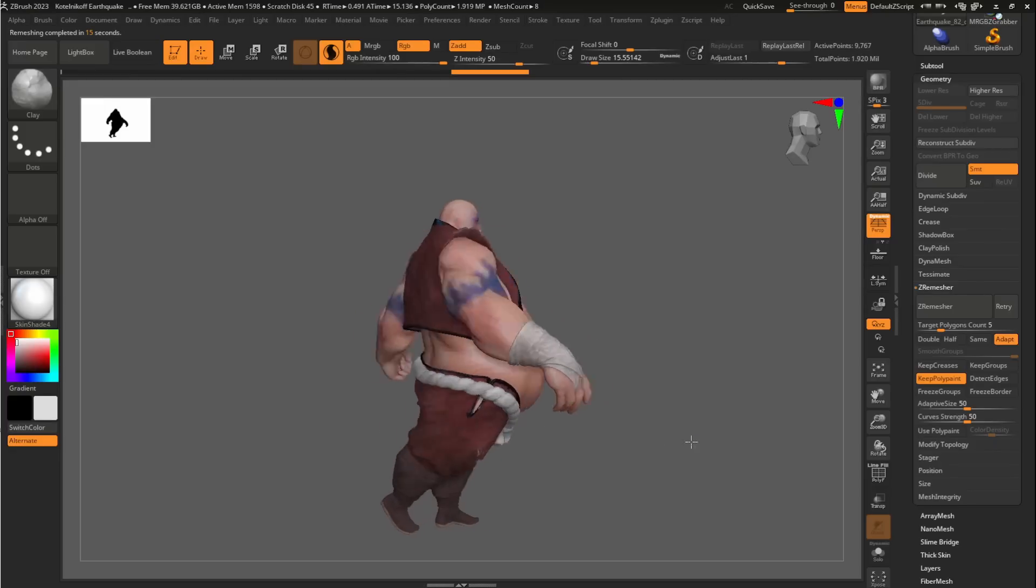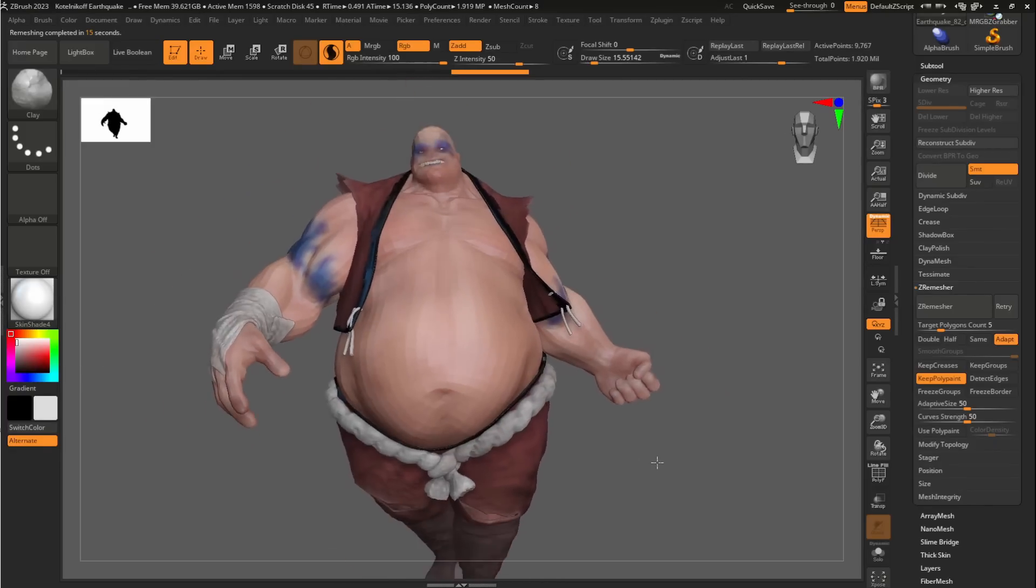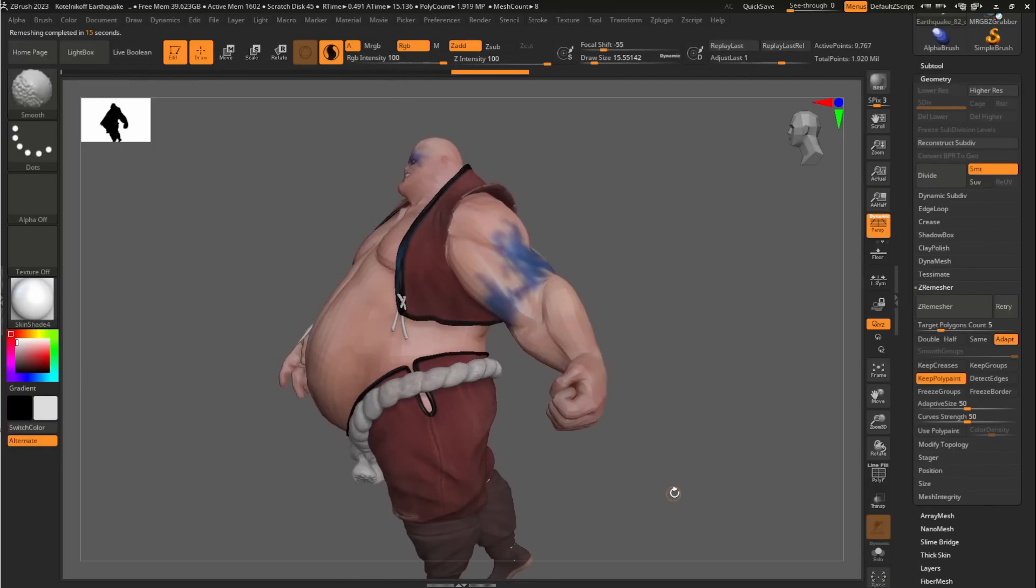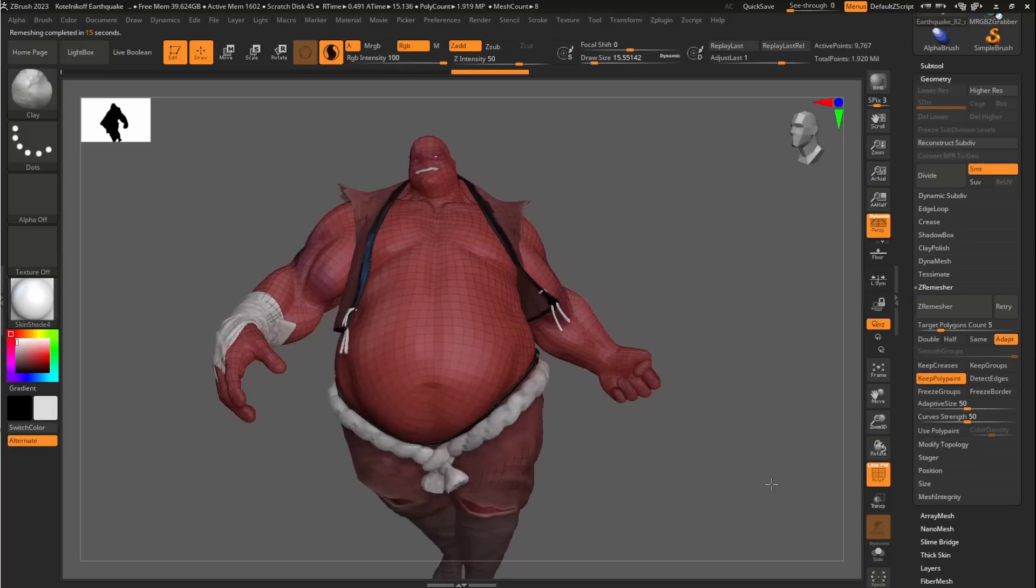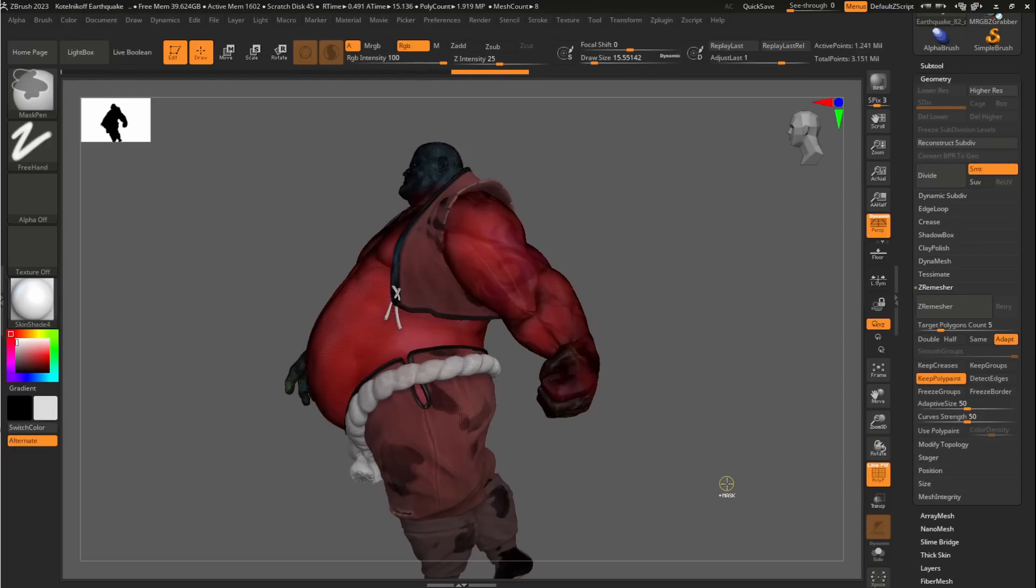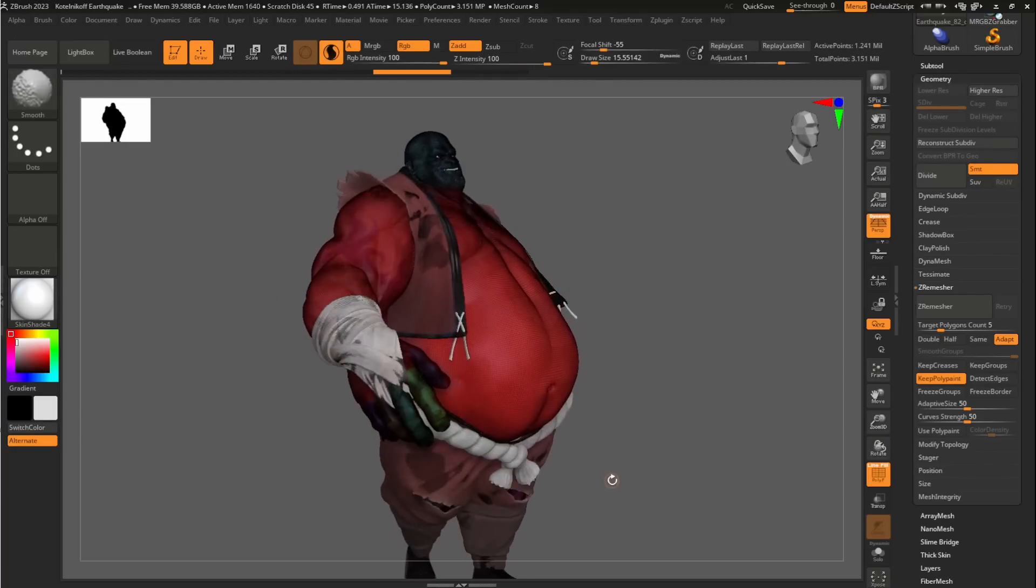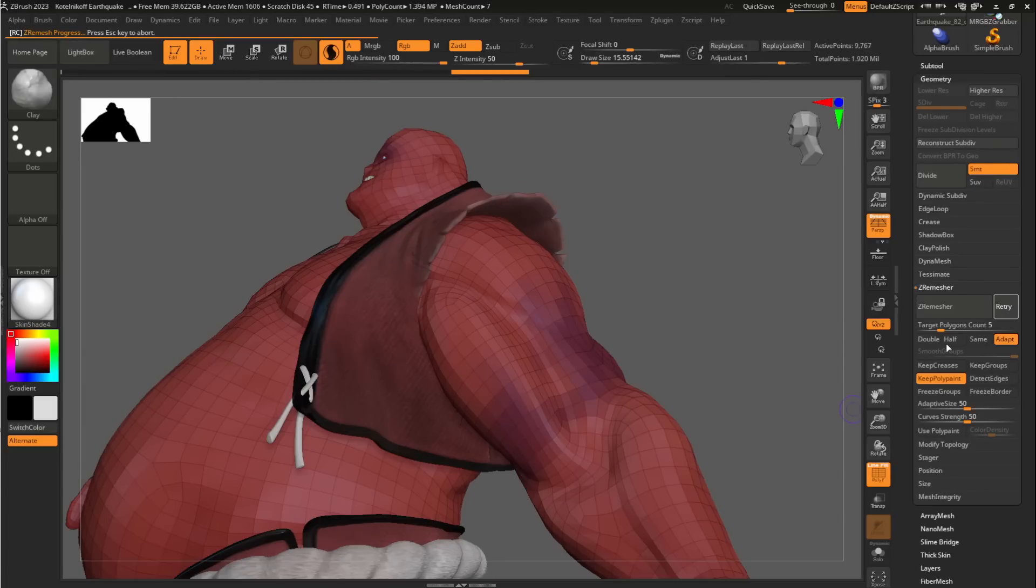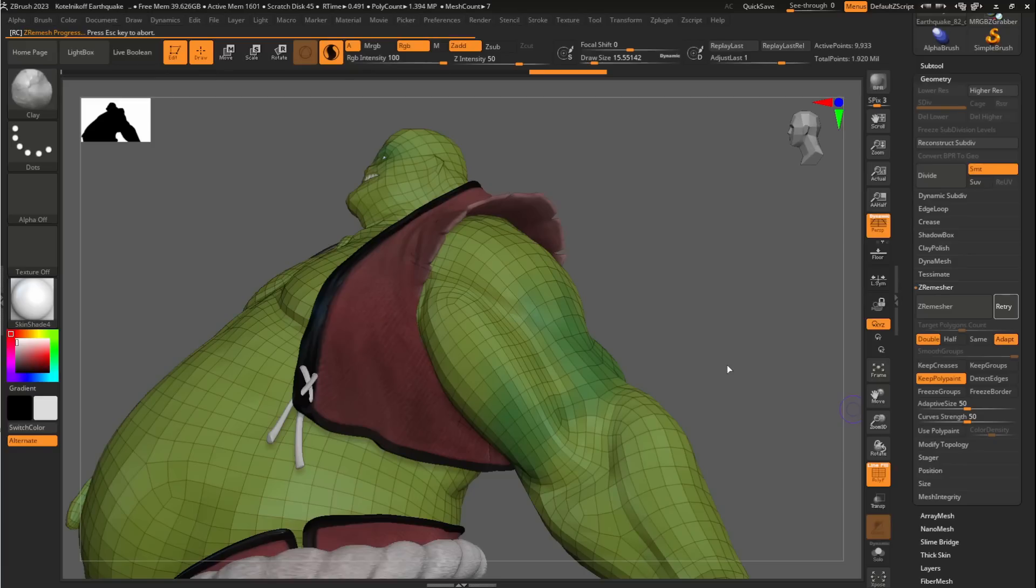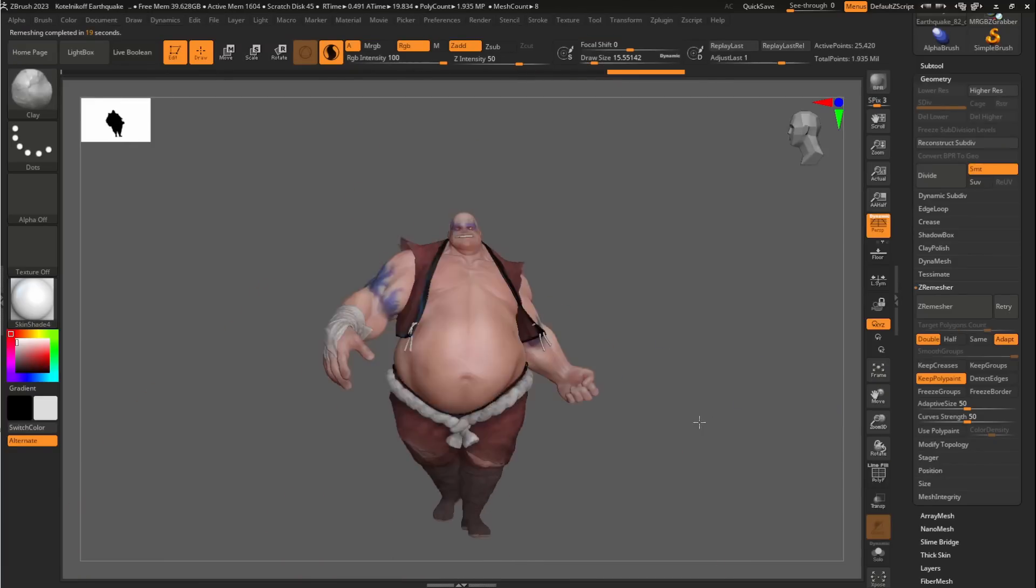At the same time, ZRemesher now has a new caching system that now preserves the vertex color data from polypaint, making it easier for artists to start painting earlier on when sculpting. Additionally, there's a brand new retry button that allows users to repeat a remeshing operation on a main model with different remeshing settings. This is great for achieving various remeshing results without the need for undoing or redoing at several instances for different results.